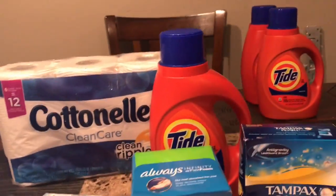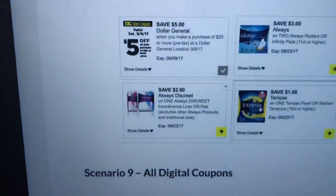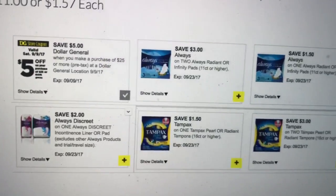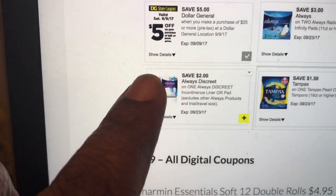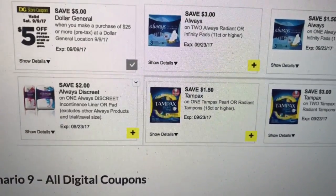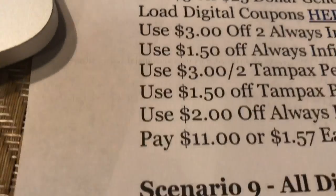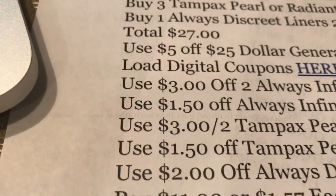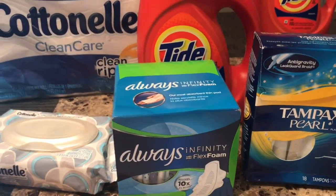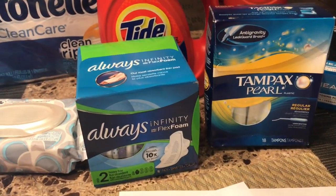That's going to bring your total to $27. You're going to use all of those digital coupons: the $5 off $25, the $3 off two Always, the $1.50 off Always, the $2 off Always Discreet panty liners, the $1.50 off Tampax Pearl or Radiant, and the $3 off Tampax Pearl and Radiant. That is going to bring your total to $11 — or $1.57 each — which is a bomb deal. I put this together because I've gotten so many requests from you guys for feminine products.